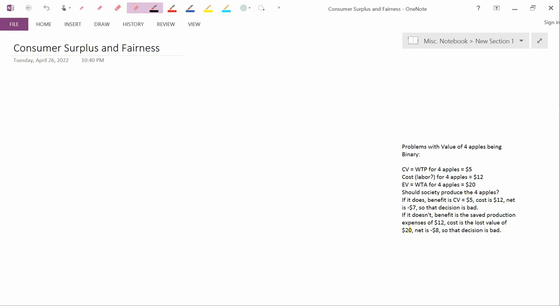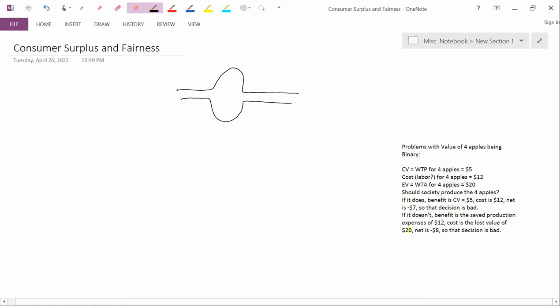Suppose that society is trying to decide between two routes to build a new highway. Let's say that one of the routes looks like this on a map, and the other route looks like this on a map. So that's route A, possible route A, and possible route B. So they have the same construction costs. Let's assume maybe there's some sort of obstacle here that the highway can't pass through. And society is trying to decide whether to adopt route A or route B.